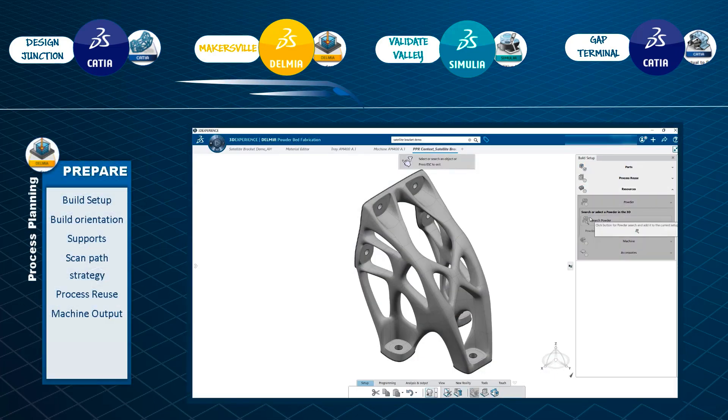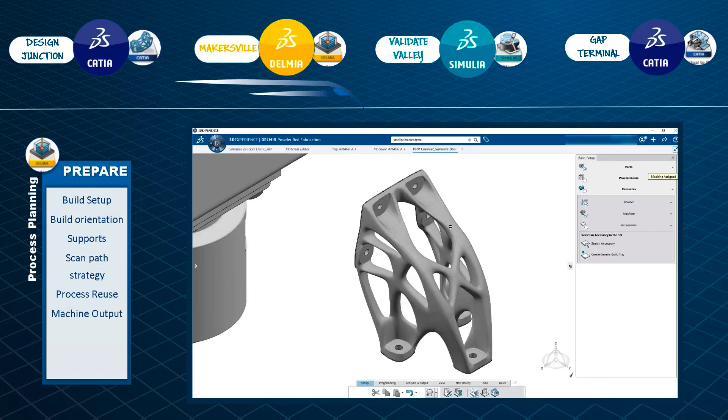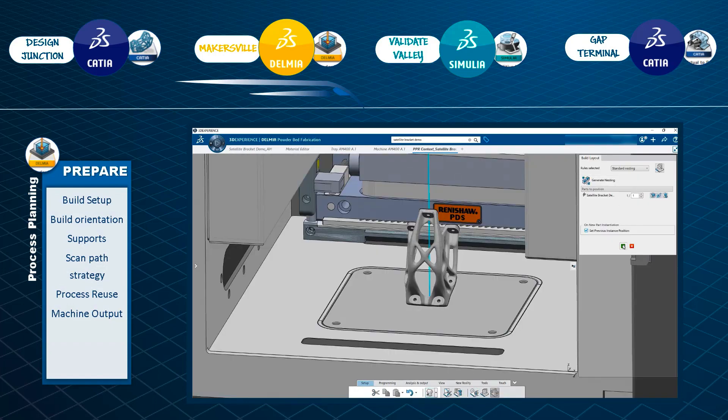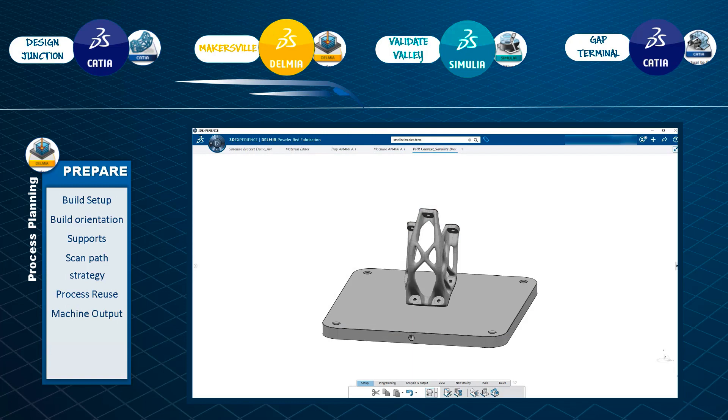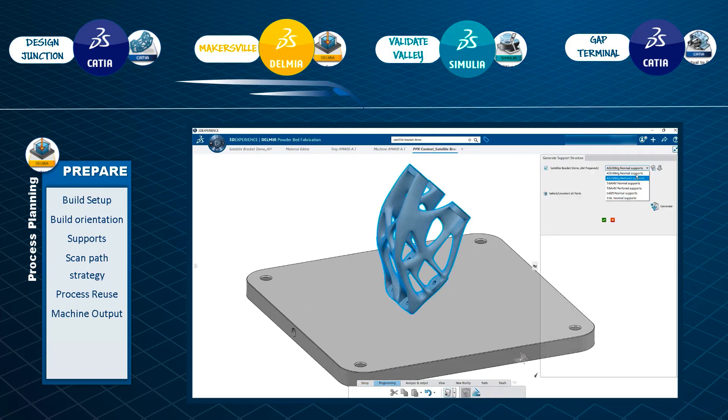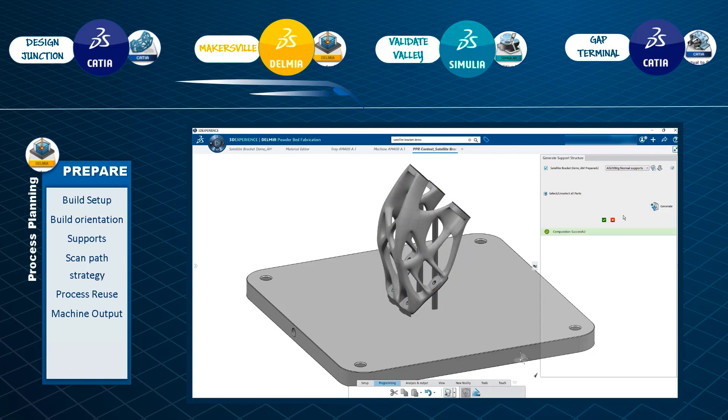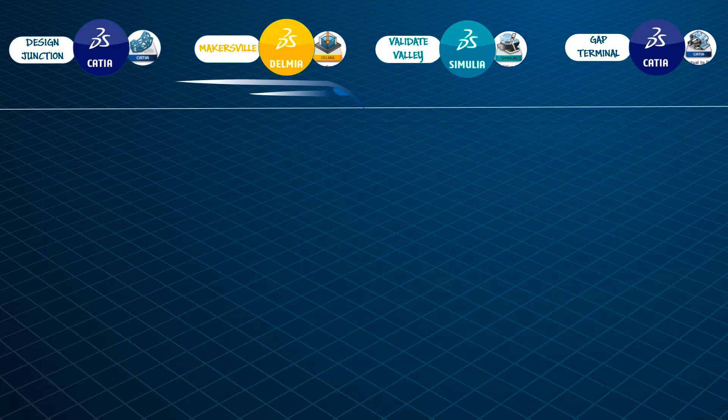You will also learn how to define the build layout and prepare the part for additive manufacturing. In addition, you will learn how to design and optimize support structures. Furthermore, you will discover how to generate and visualize the slicing and scanning path for the build layout.